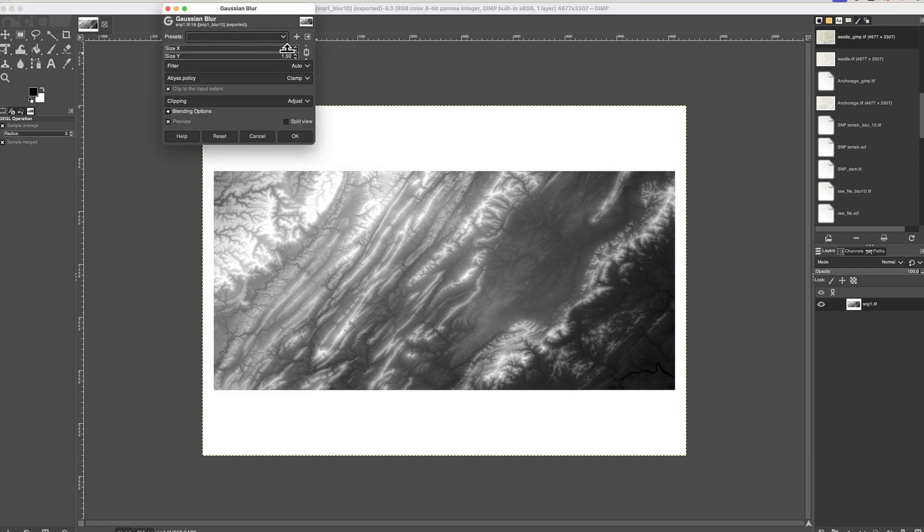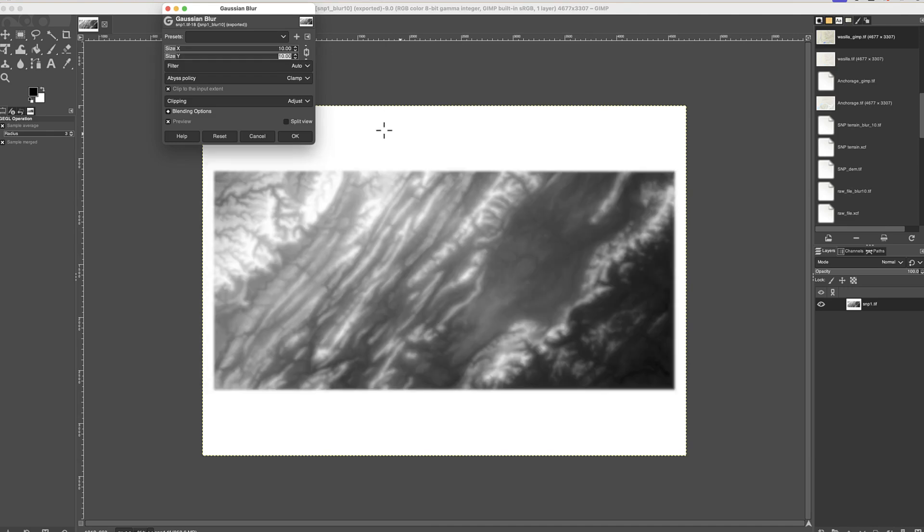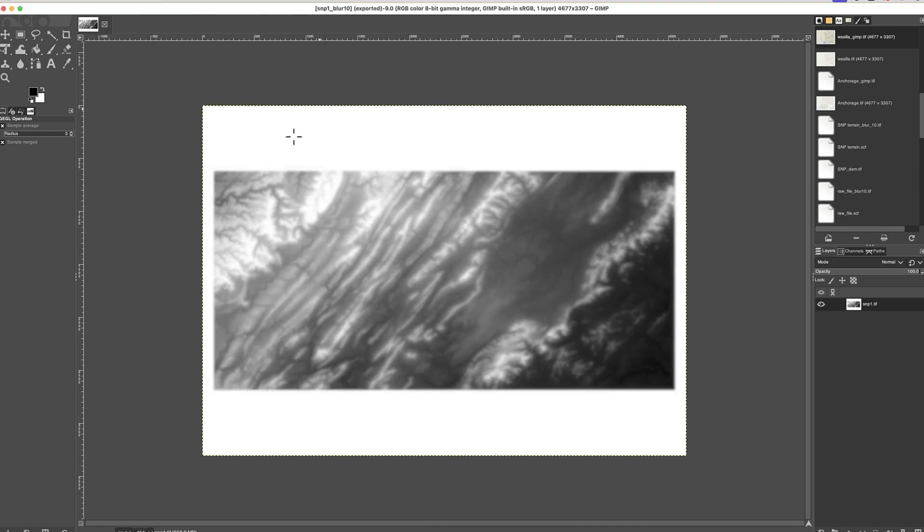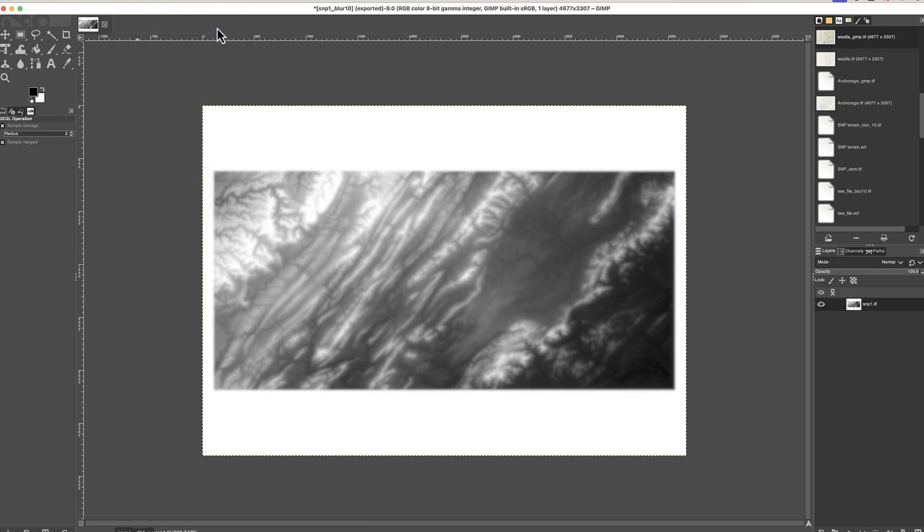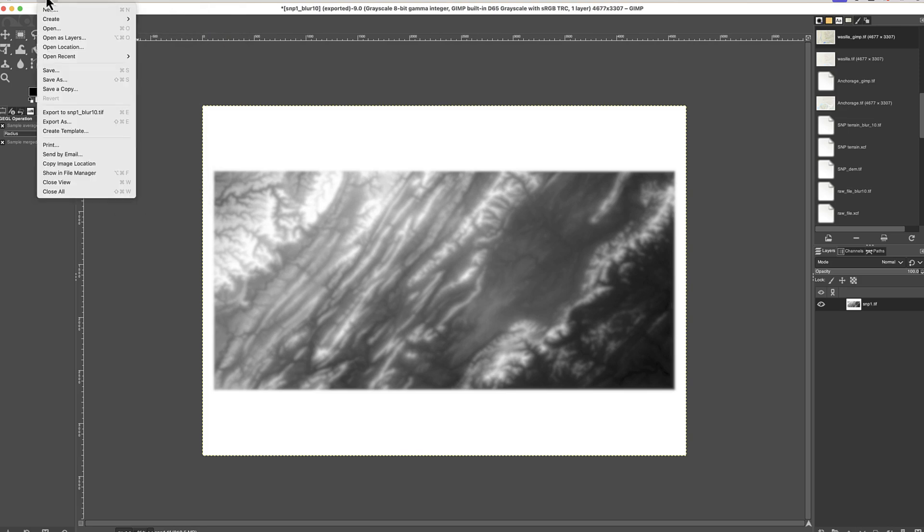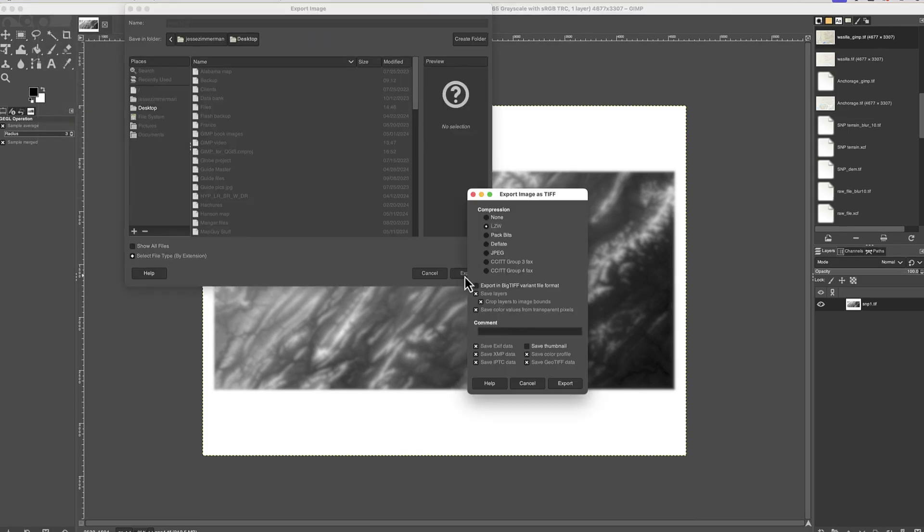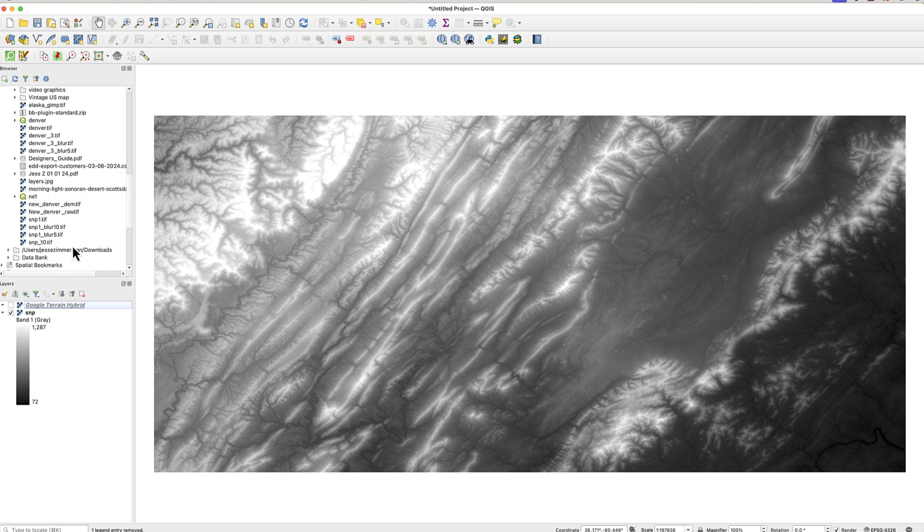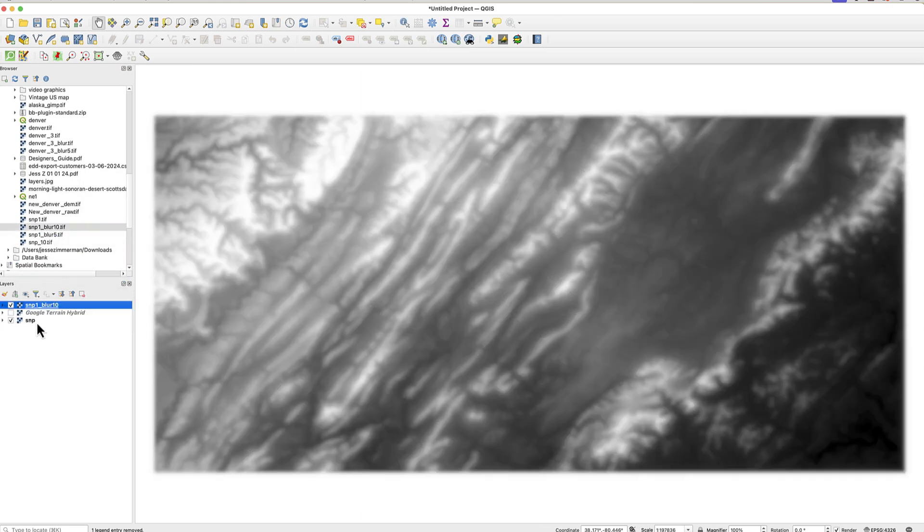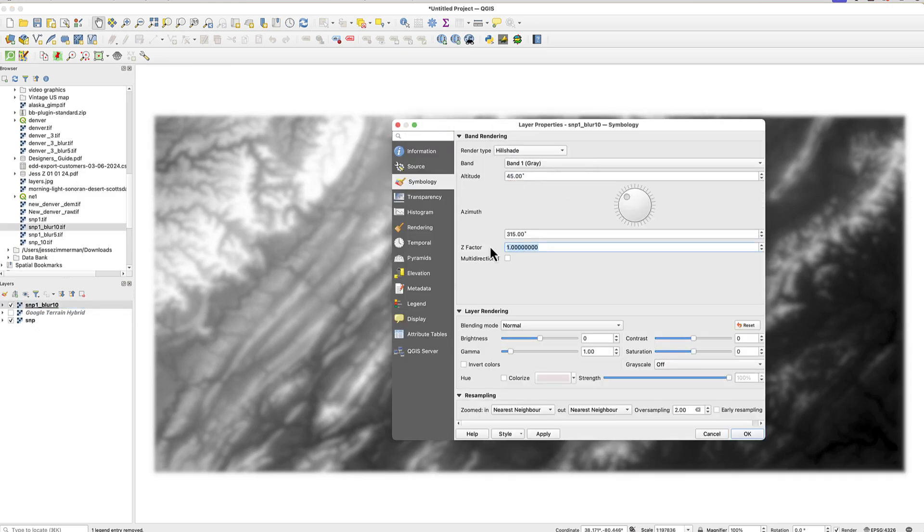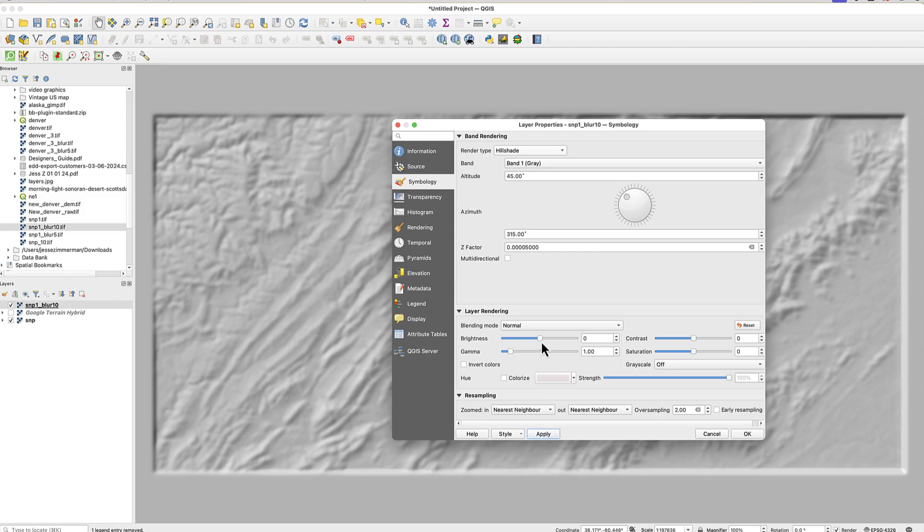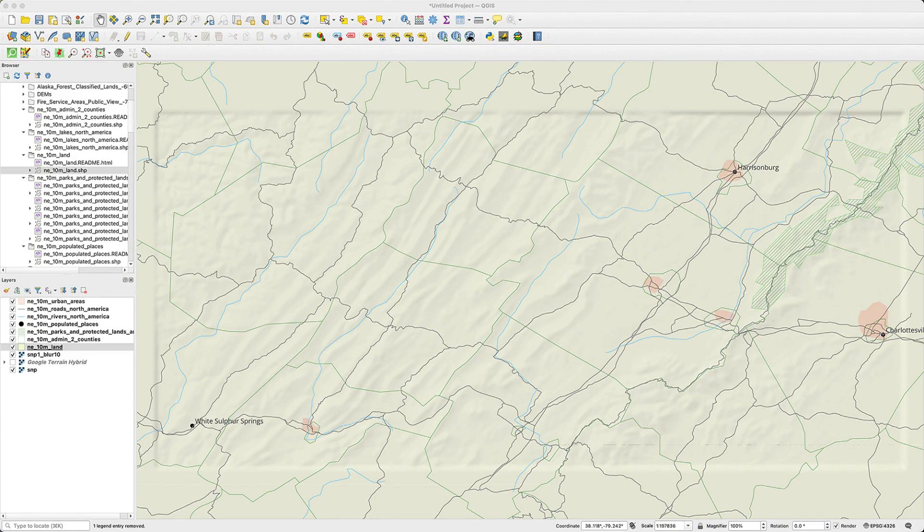Now I'll add the blur using a setting of 10, converted it to Grayscale, exported the image, and loaded it into QGIS. Next I'll run the hillshade and adjust the levels. You may need to experiment with these settings and the Z Factor to get the look you want. Finally, I'll add some vector data. And there's my Softened Relief.